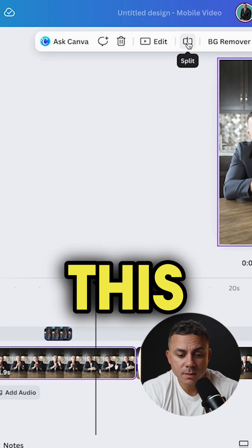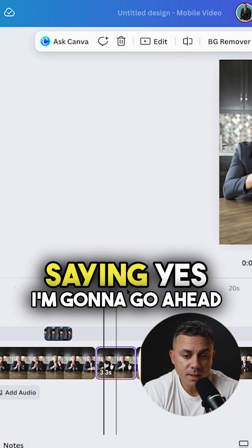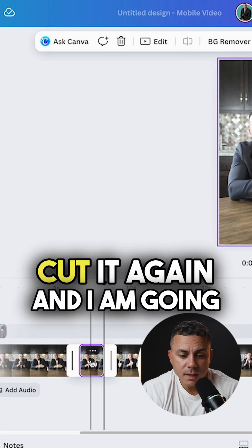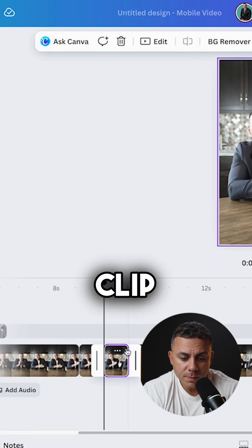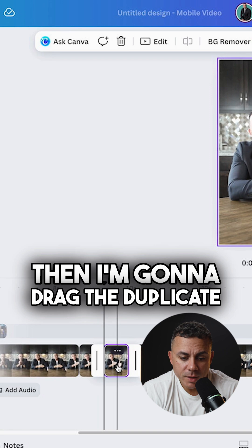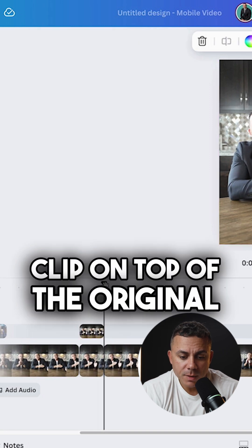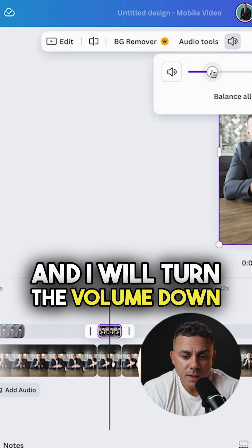It's right there where I got done saying yes. I'm going to go ahead and cut it again and I'm going to right click and duplicate that clip. Then I'm going to drag the duplicate clip on top of the original clip.